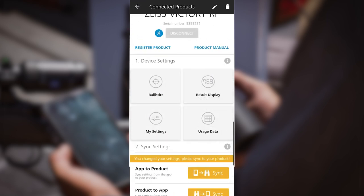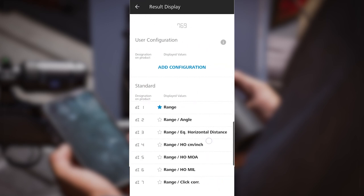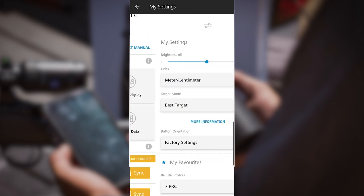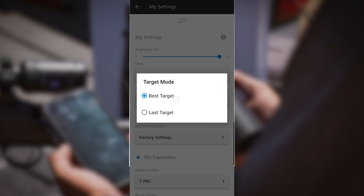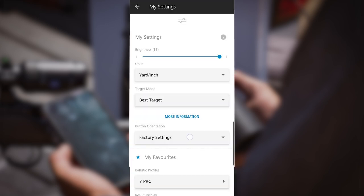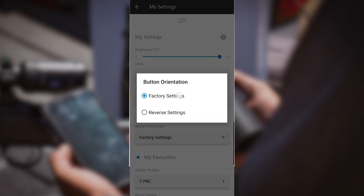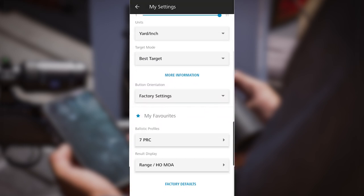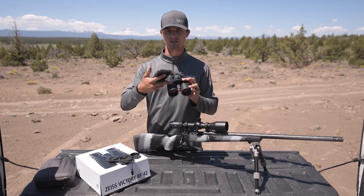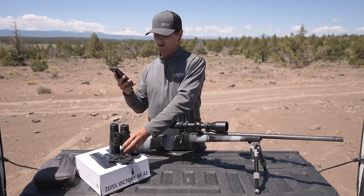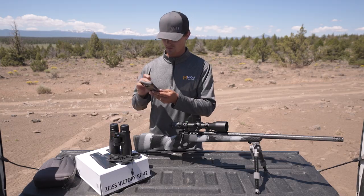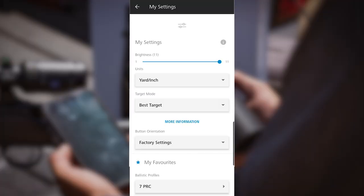The next option is result display. I like having my binoculars in range slash holdover MOA. I want the binoculars to give me the range and then the MOA I dial my scope to. Go back again and go to my settings. I like turning the brightness all the way up. Units I will put on yards and inches. Target mode I want to leave on best target, and button orientation I will leave on factory settings. If you are left-handed you can change these settings to reverse.